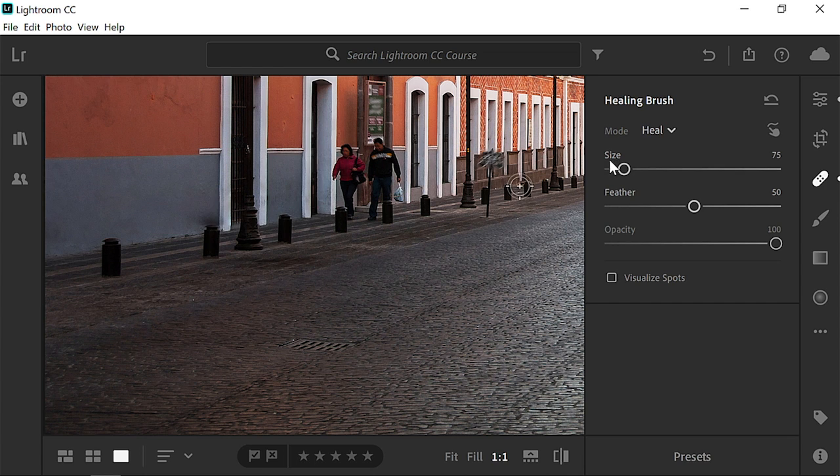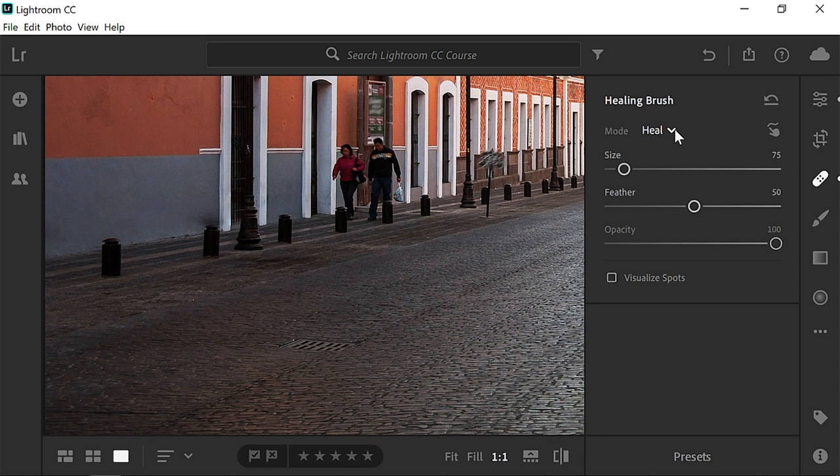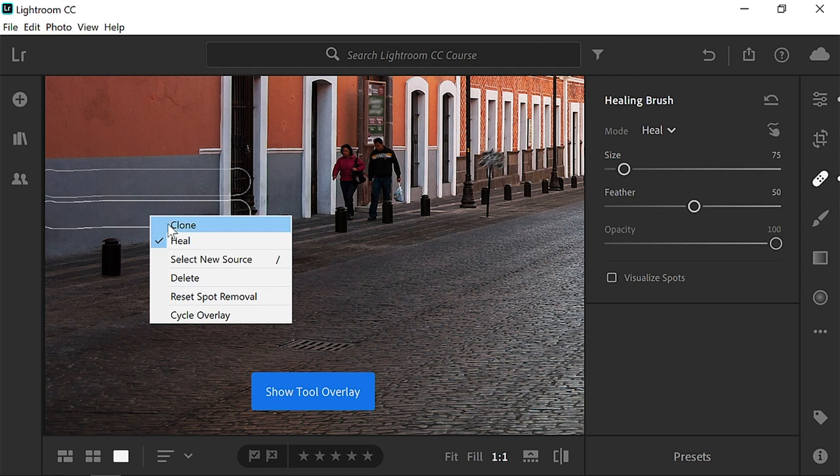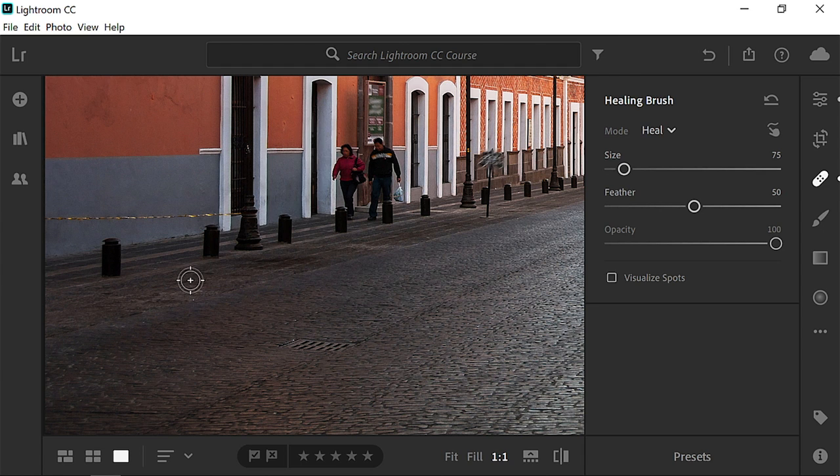Currently, we are in the Heal mode, which blends the sampled pixels with the pixels that you painted over. But sometimes, this blend may create smudging in dark areas that are against the light background, or vice versa. Let's try again. Enable the overlay, then right-click on the pin and select Delete.